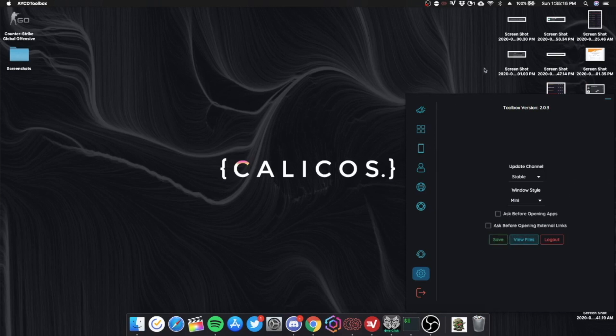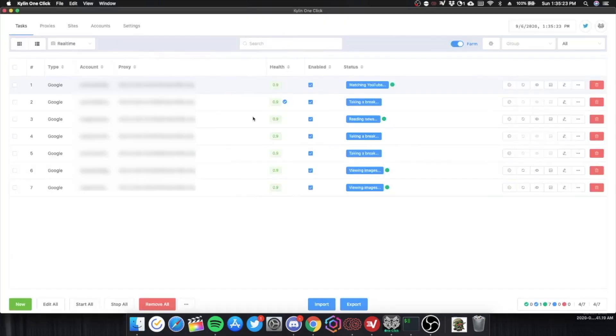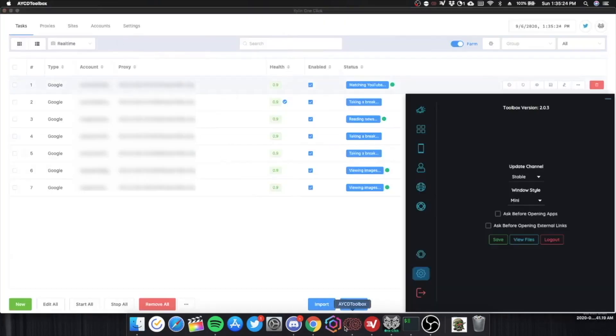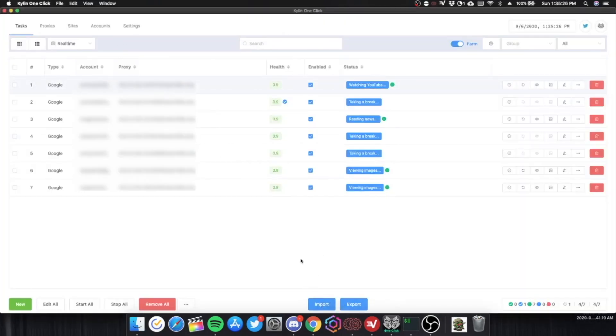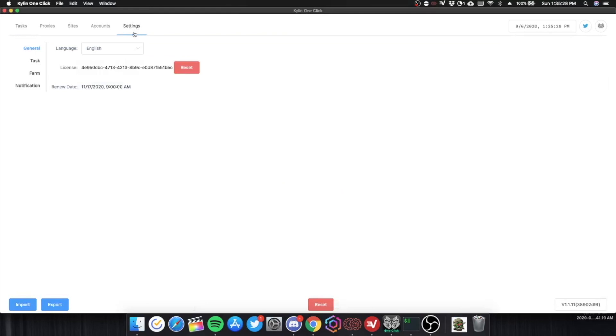So this is basically it for AYCD. And now on to the review of Kylan One Click. So in Kylan, let's start off on the Settings tab.